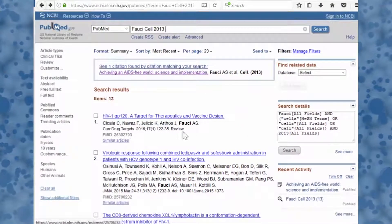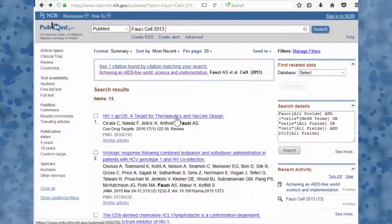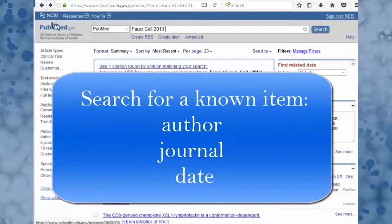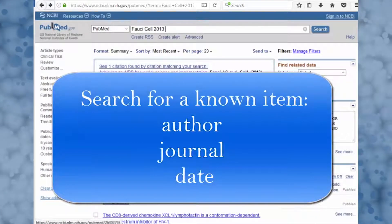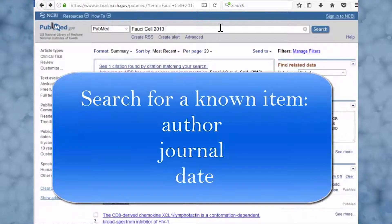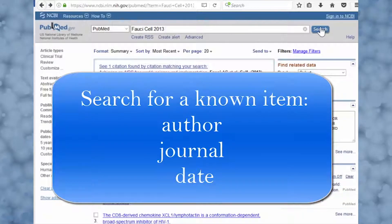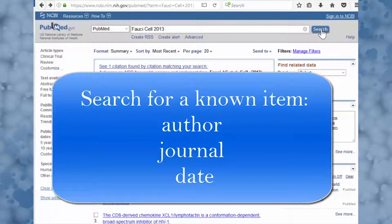So the next time you're looking for a known item in PubMed, try the combo: author, journal title, and date. Just type your search terms into the search box and press search. Nothing fancy.